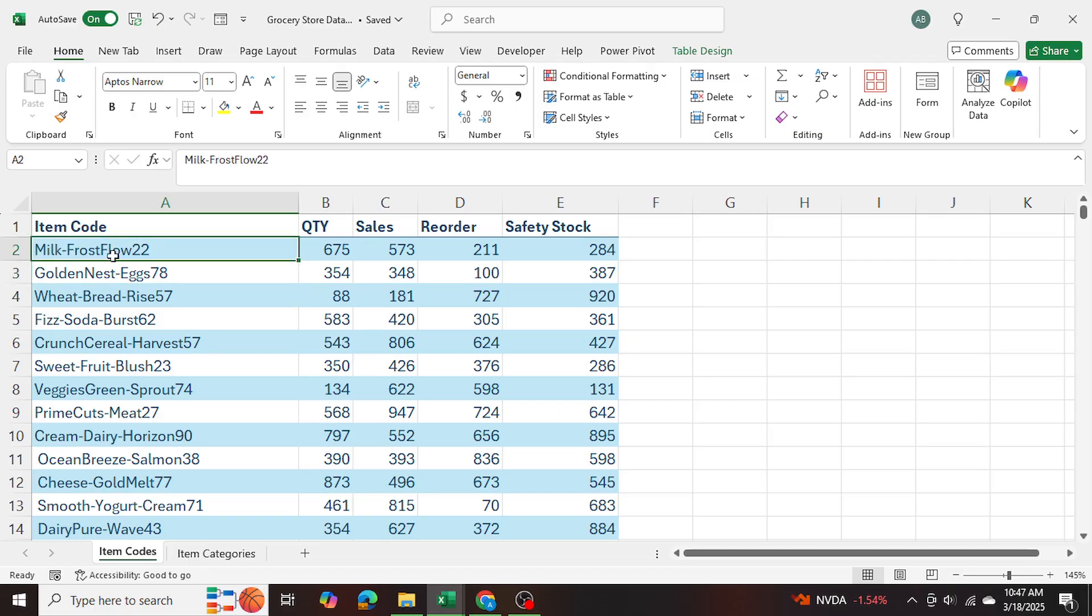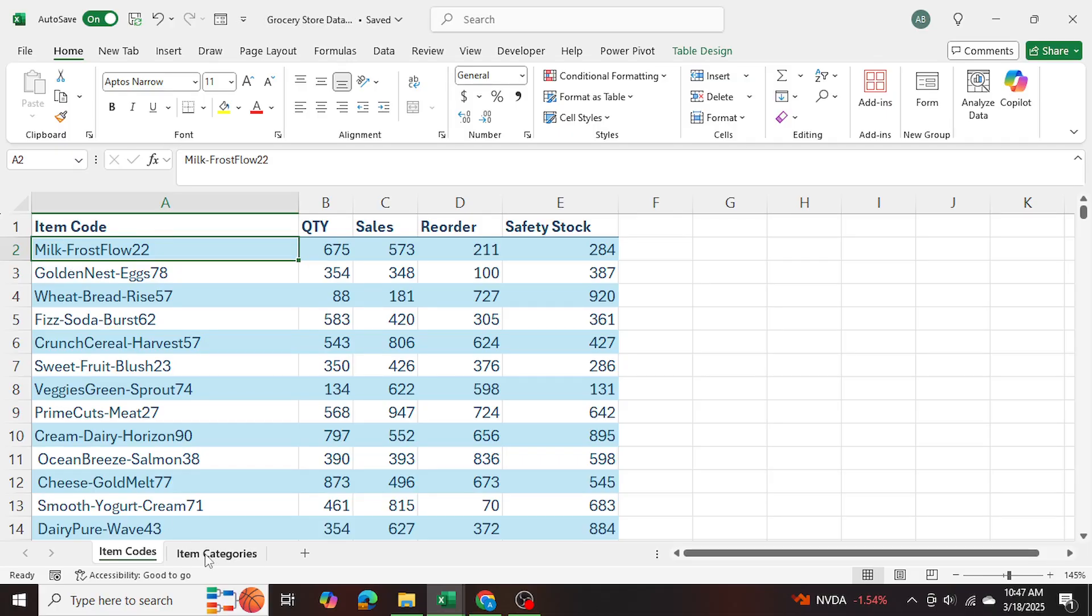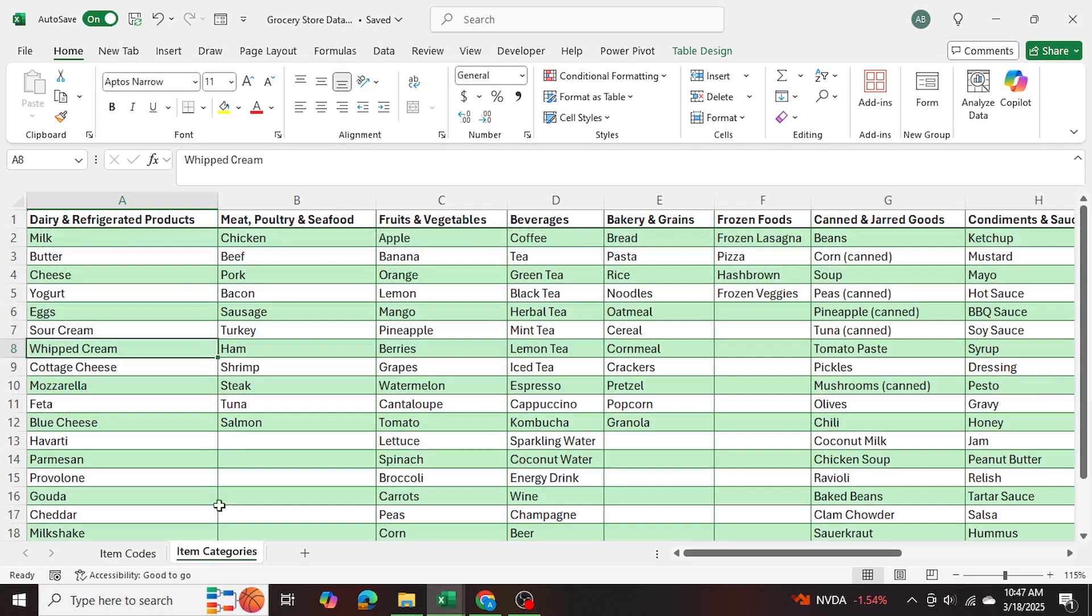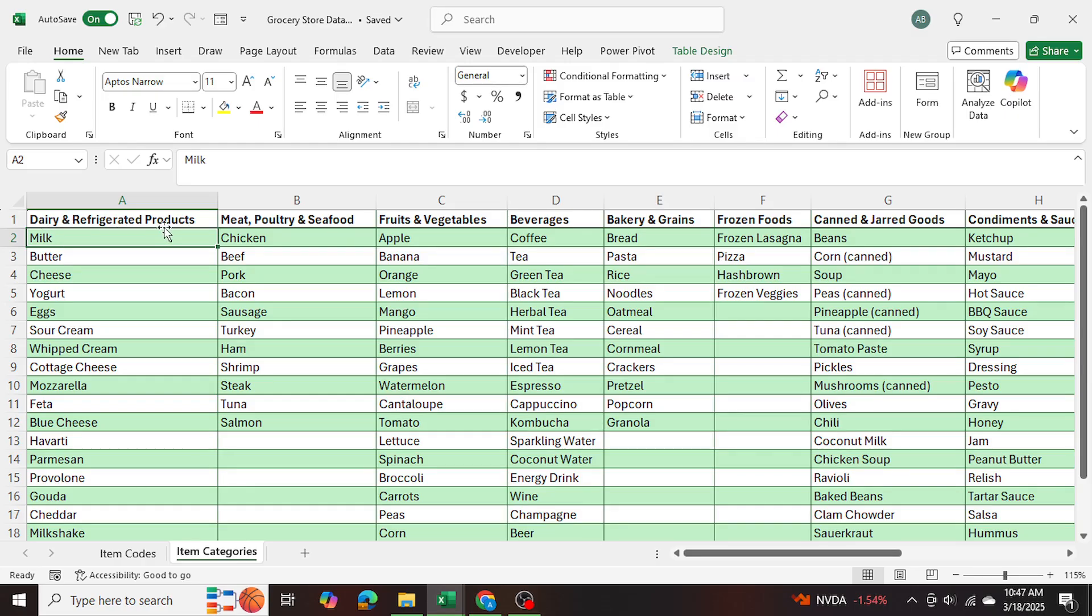which is called milk frost flow 22, which is the item code, I can search up the keyword milk in the item categories table. And I can see it right here. And the corresponding category is dairy and refrigerated products.